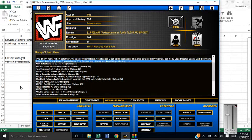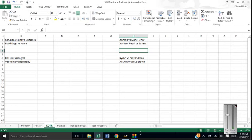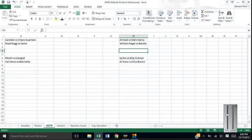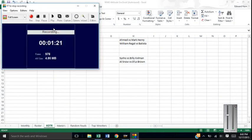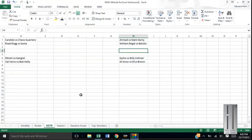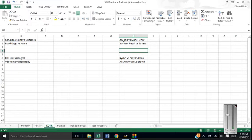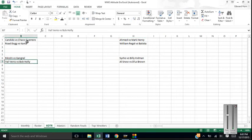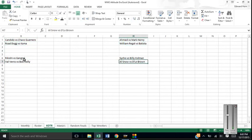Alright, so King of the Ring bracket is this. The bracket - we have sixteen men. Ahmed Johnson versus Mark Henry. Regal versus Batista. Sid versus Kidman. Al Snow versus D'Lo. These two winners will face each other. These two winners will face each other. So if we're going to see one match from each part tonight, and then we're going to see the other part because we only got three weeks. So let's kick it off.